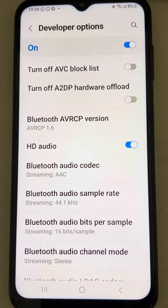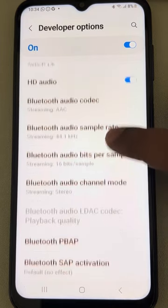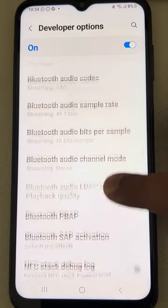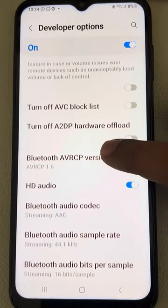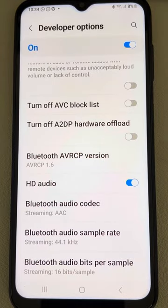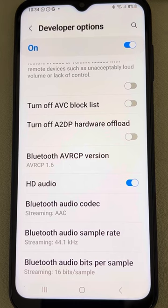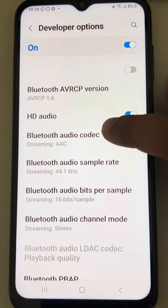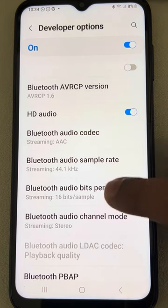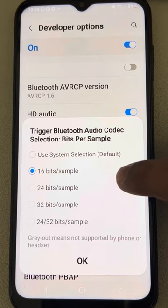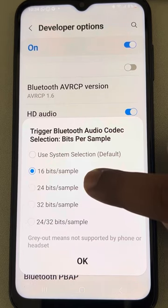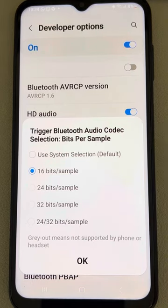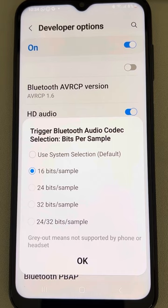Next, try to locate the Bluetooth MAP Version — if you can find it, select it, but it may not be in the list, so we'll skip that. Now go to Bluetooth Audio Bits Per Sample and make sure it is set to 16 bits.